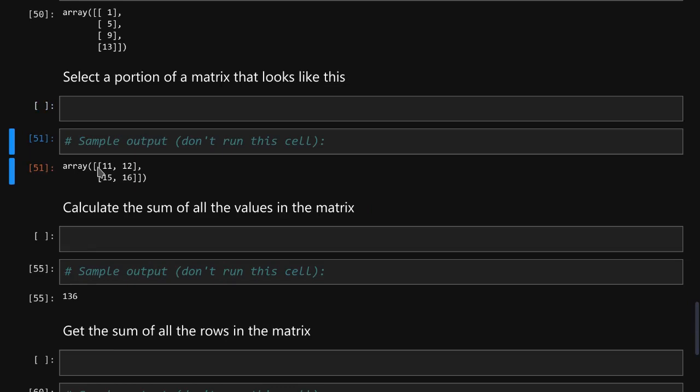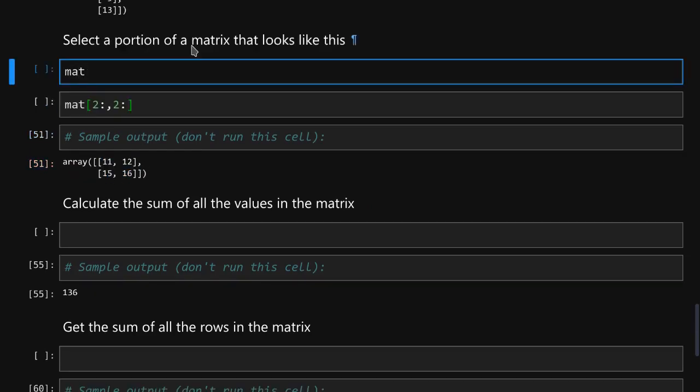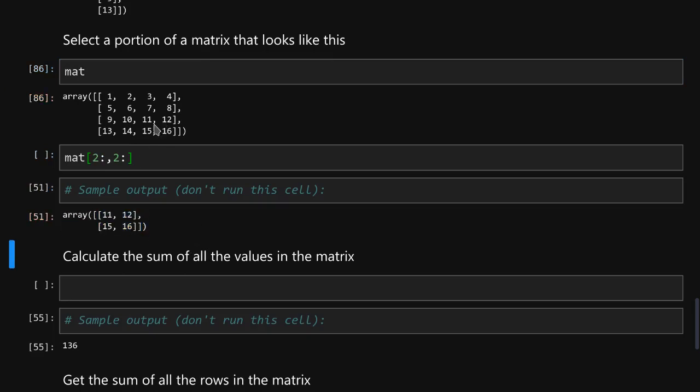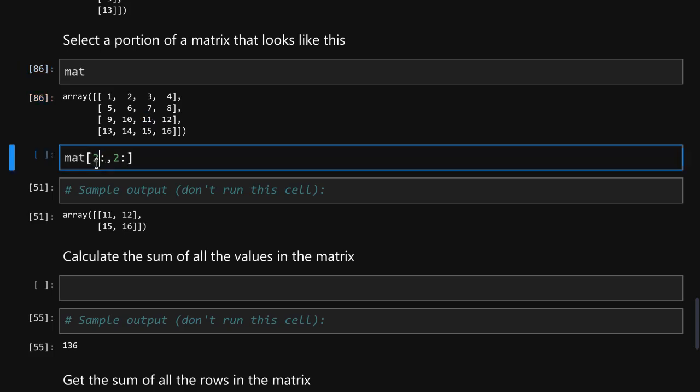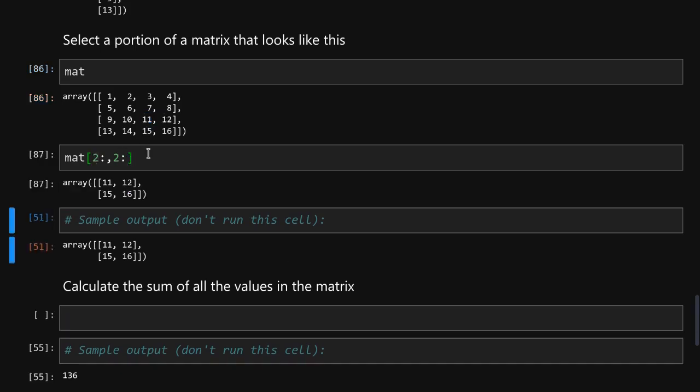To select only a portion of the matrix again we use indices. Let's look at the matrix again. The portion of the matrix that we want to grab is over here starting with 11 and we want to grab it starting from the second index which is the index of this row and from the second index which is the index of this column. So that returns the last portion of this matrix.